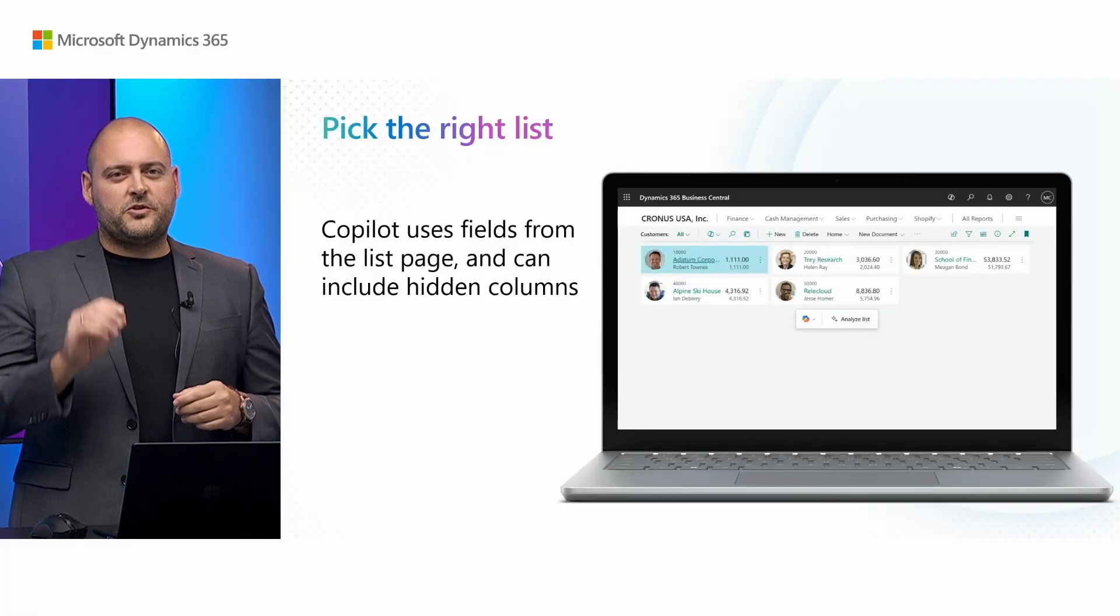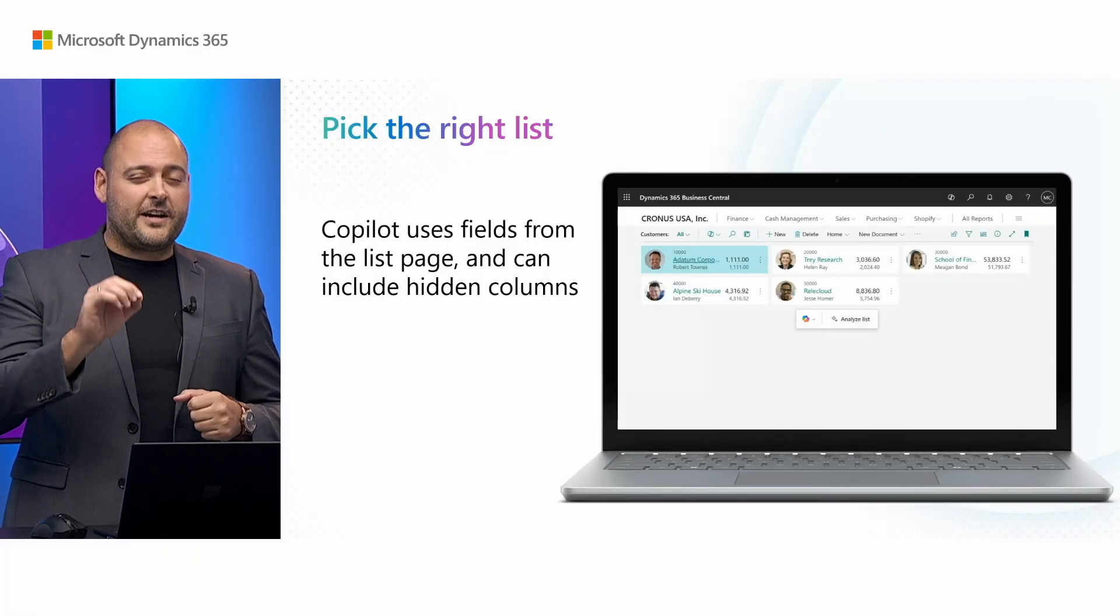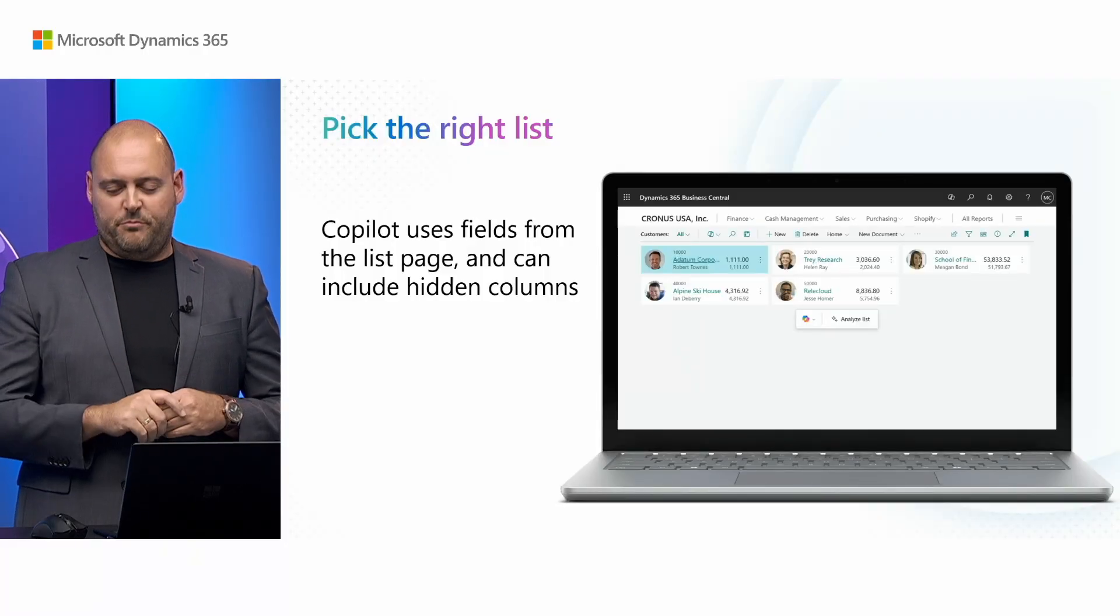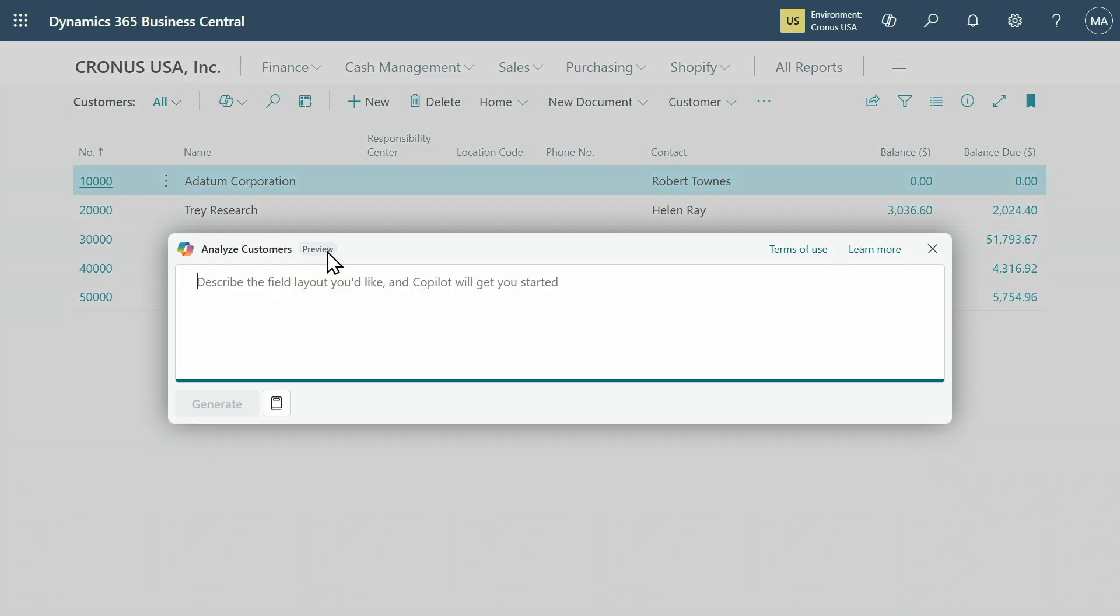So here's my first tip: start by picking the right list, it's actually really important. So if you're interested in insights for example about your customers, you'd go to the customer list. Here you can use the Copilot toolbar or the Copilot menu to get help from Copilot.